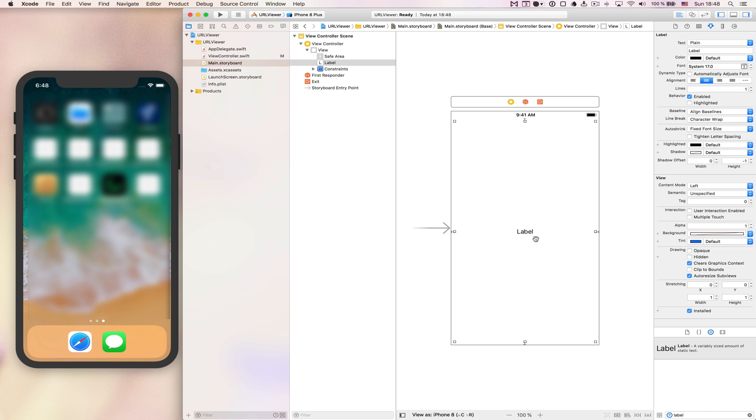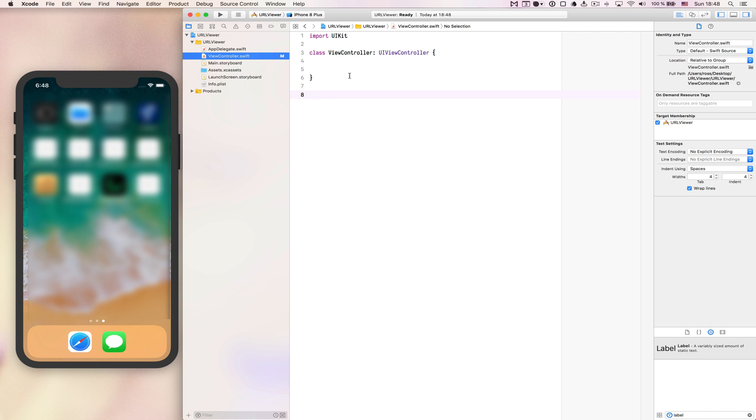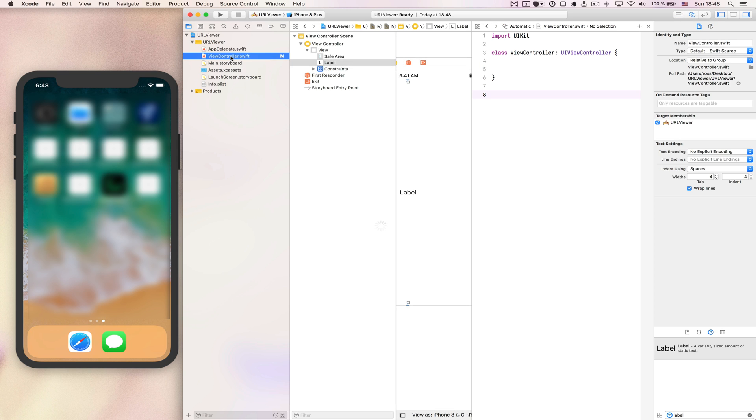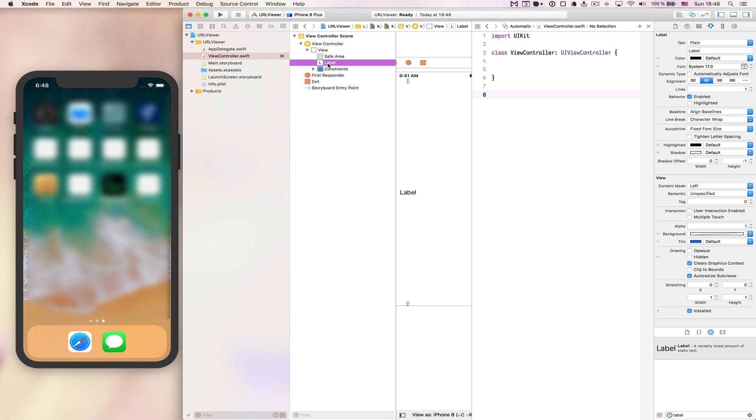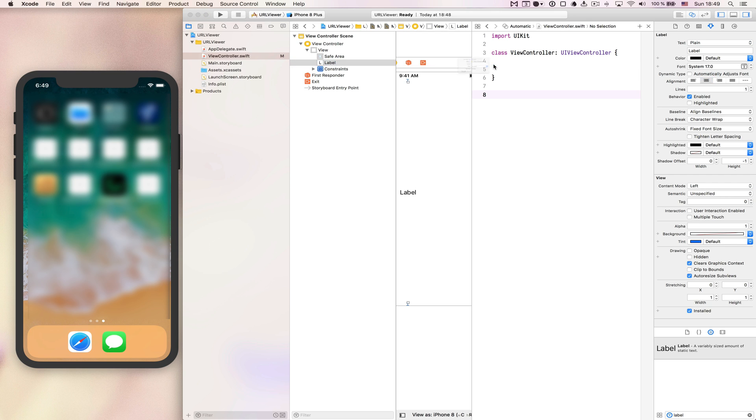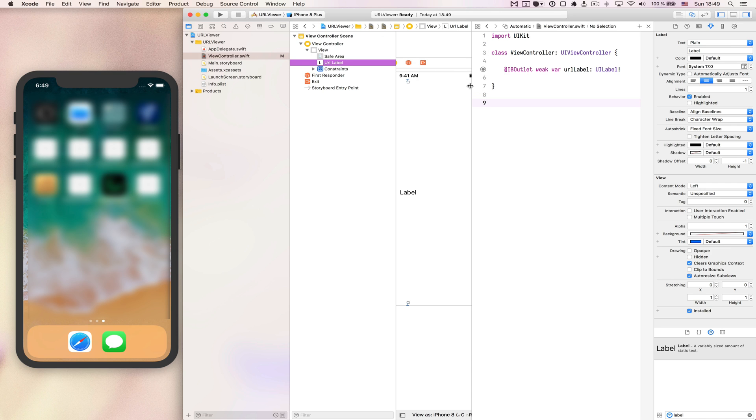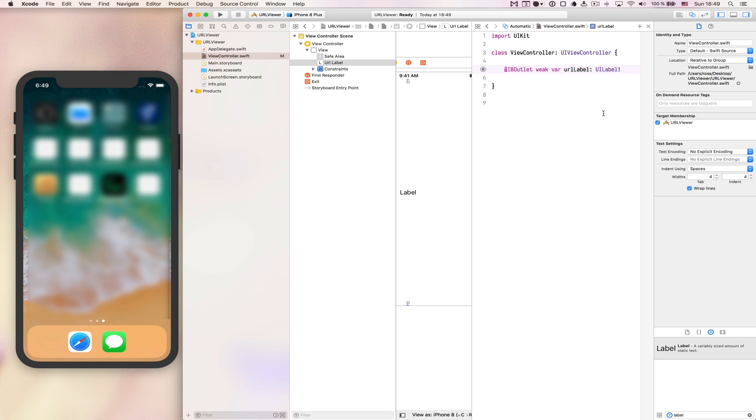Now we need to hook this label up to our view controller so that we can work with it. When we are inside the main storyboard here we can press on option and then click the view controller file to open it up inside the assistant editor. Then we select the label, pressing the control key on the keyboard and drag it and we will get this blue line. When we drop it we can assign a name for it, let's call it url label and press on connect. Now we have access to this url label so that we can write to it.